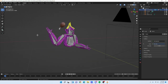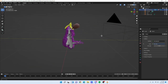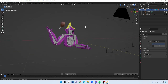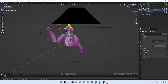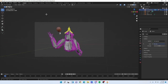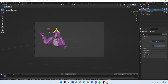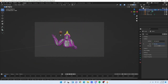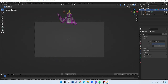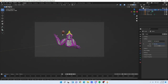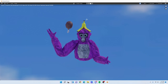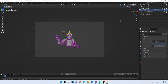To render your PFP, click the camera button in the top left to switch to camera view. To move the camera, go to 'View > Navigation > Walk Navigation' and use WASD like in a video game. Once positioned, press F12 on your keyboard and it'll start rendering.